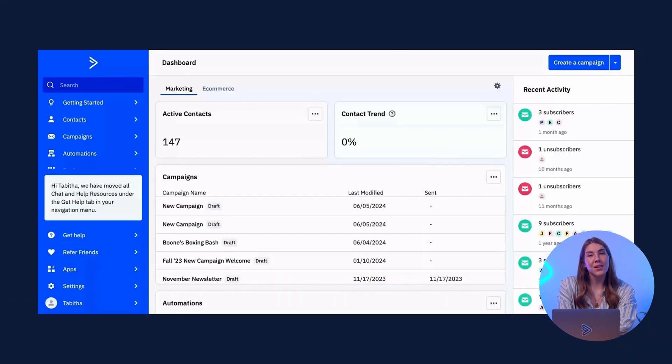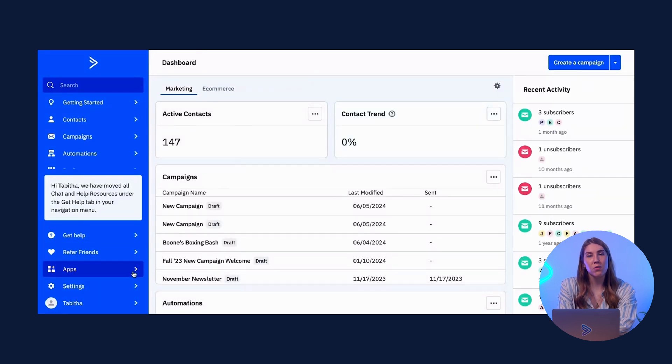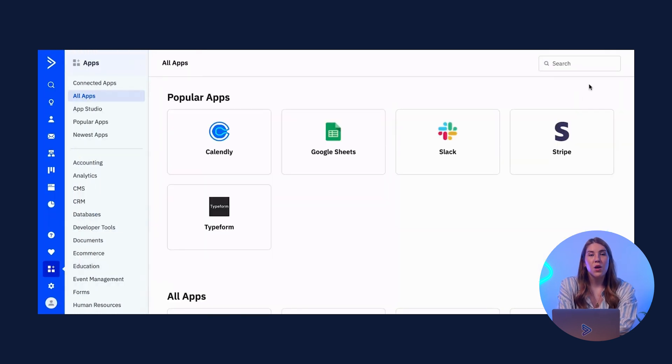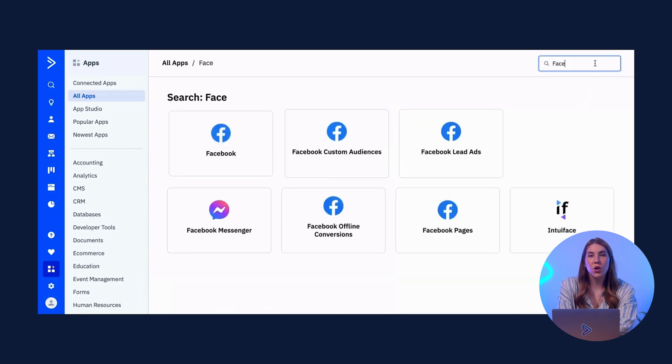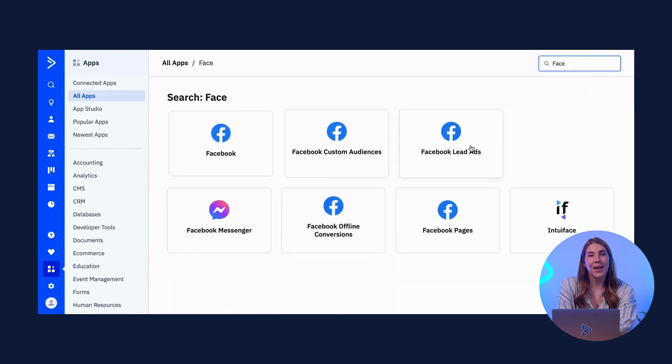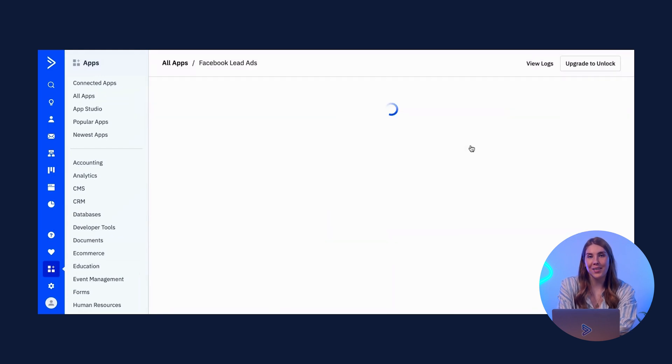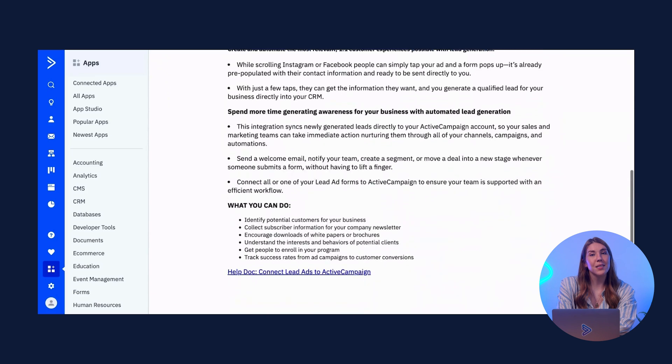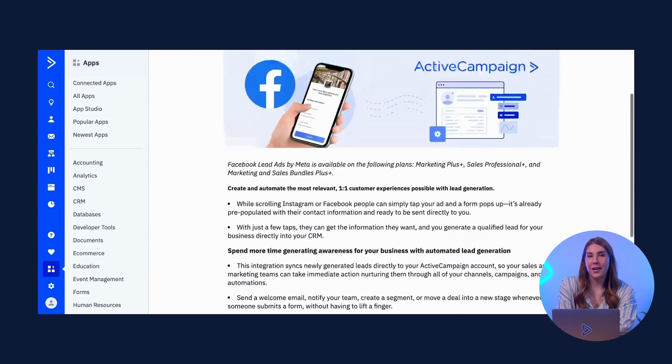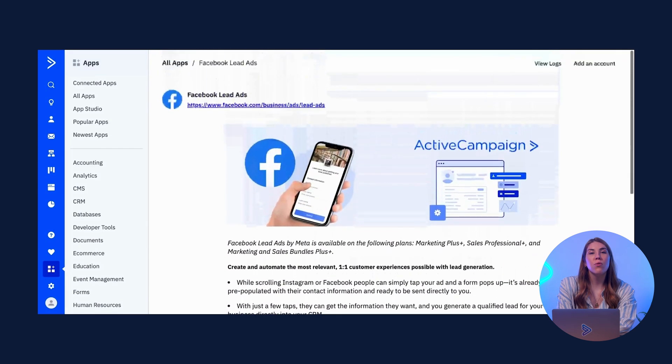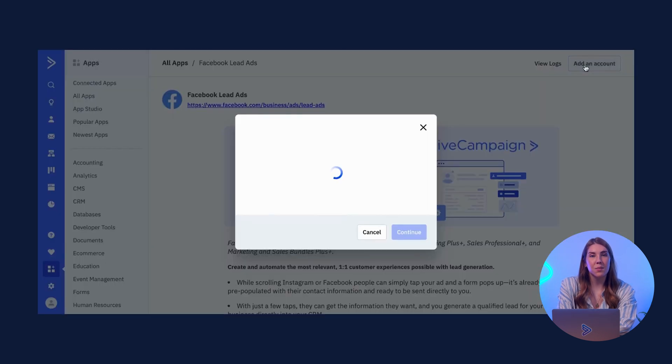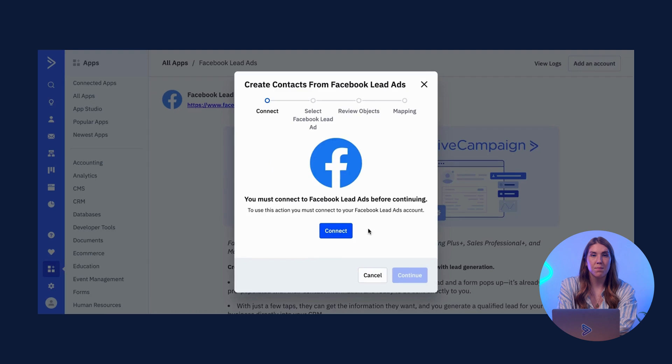To configure the LeadAds integration from your ActiveCampaign account, click Apps on the bottom of your screen. You can then use the search bar to locate and select Facebook LeadAds. By selecting Add an Account, you will proceed through a series of steps to finish the setup process.